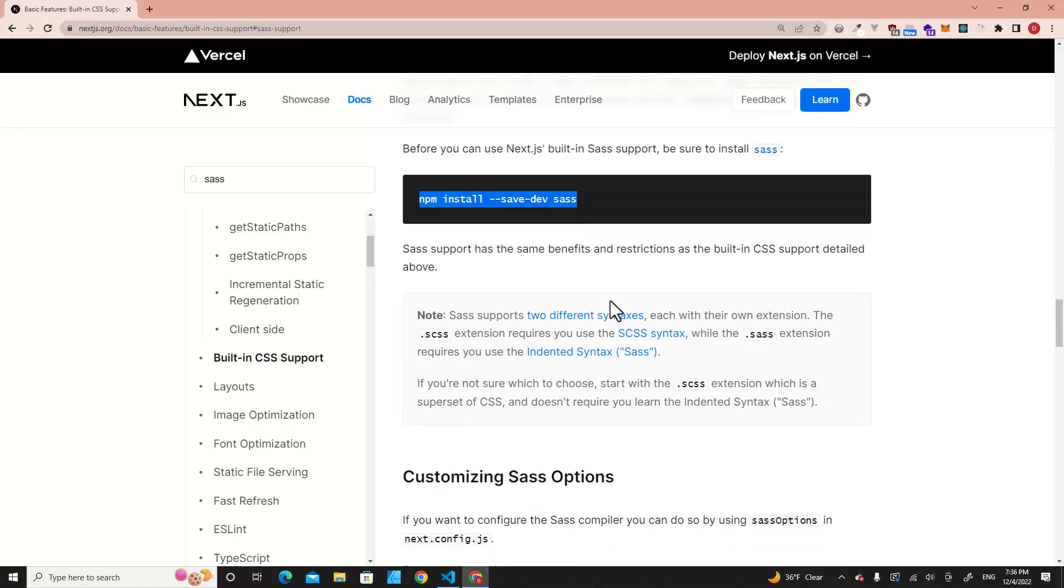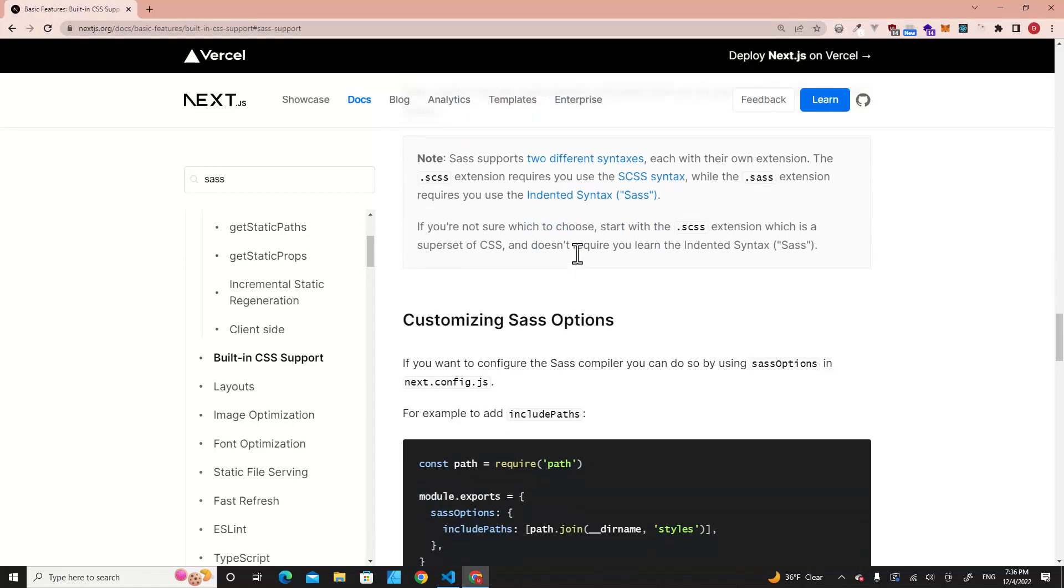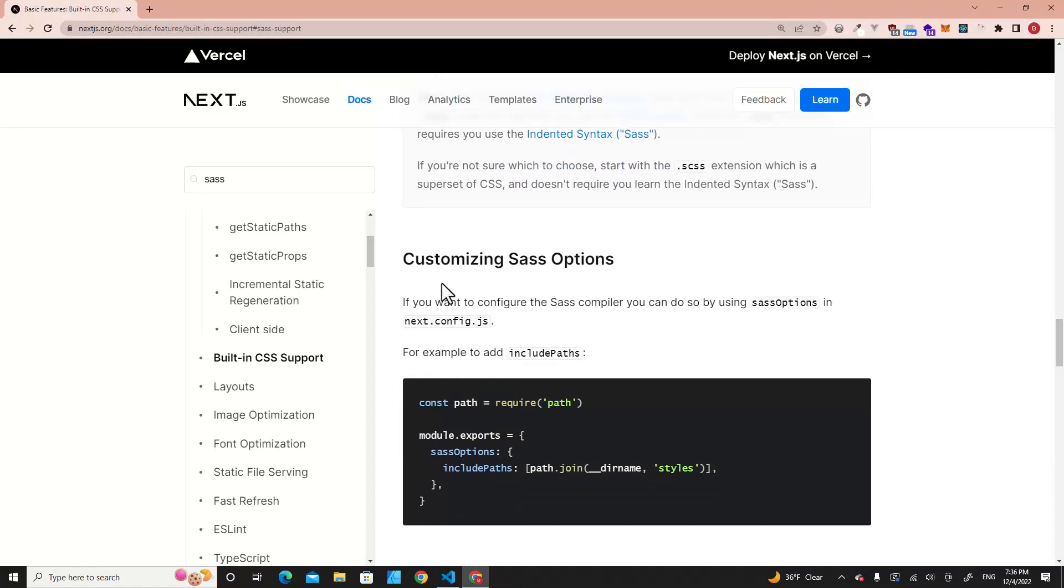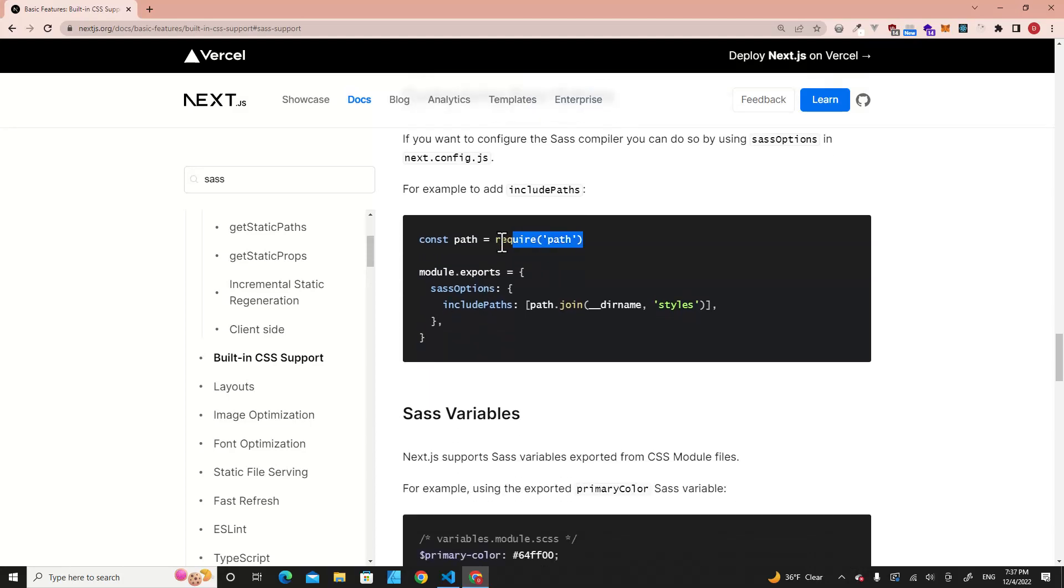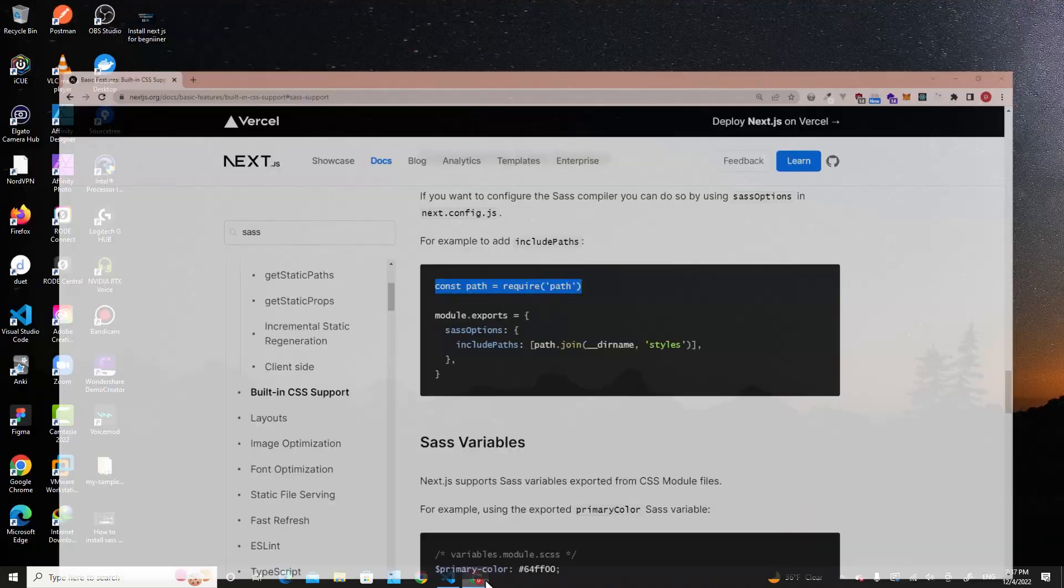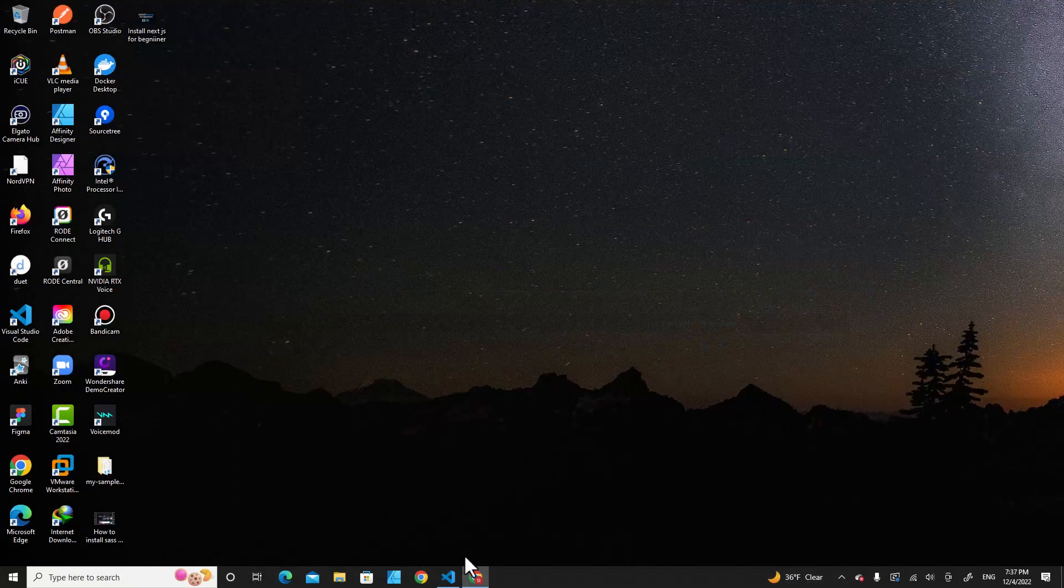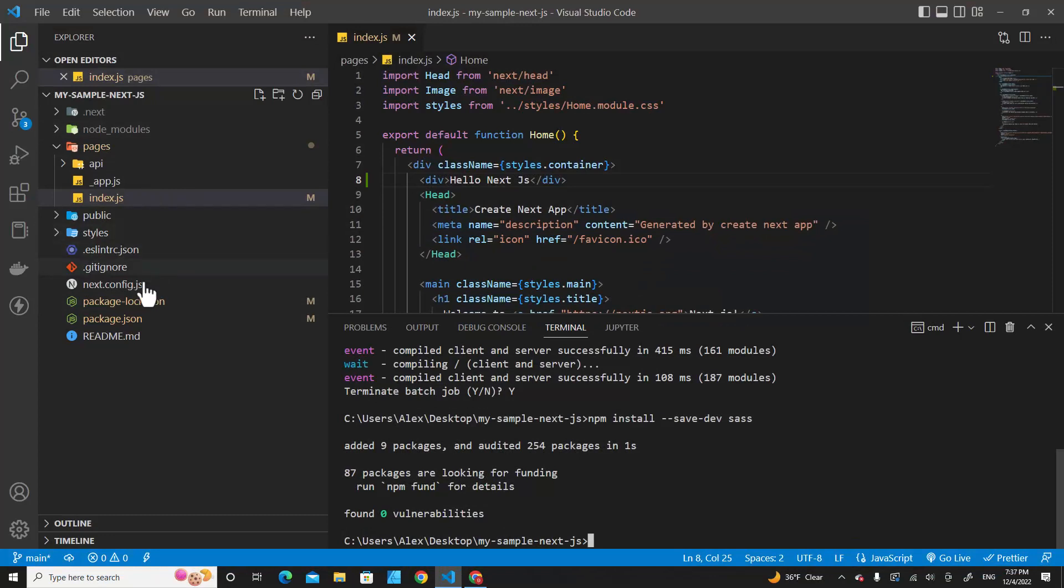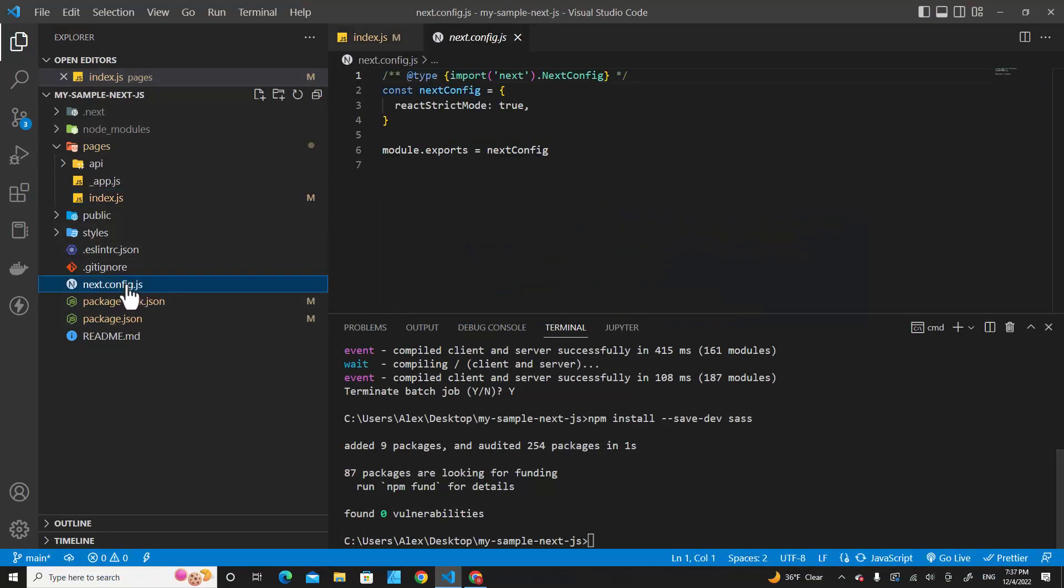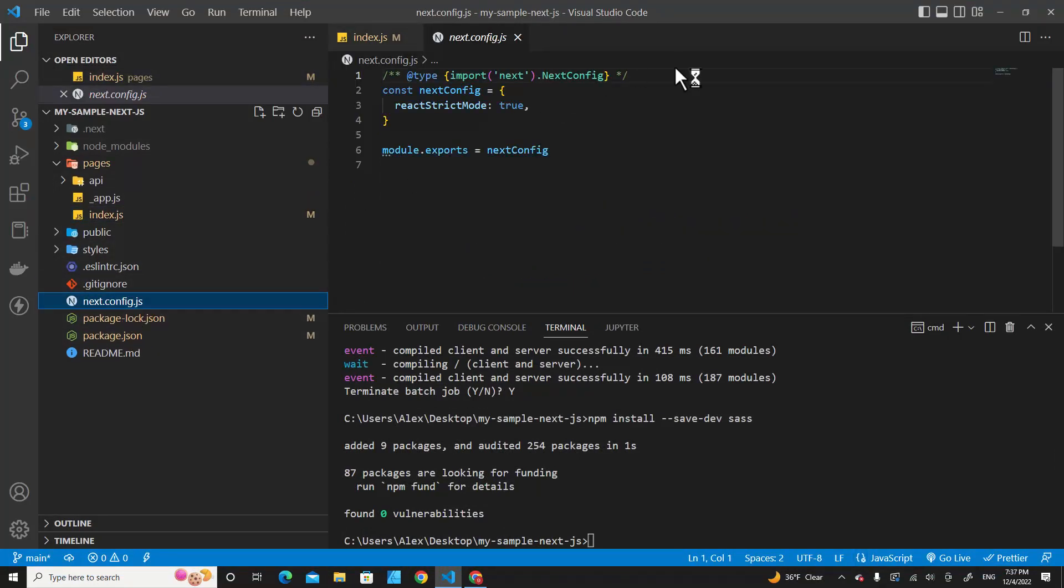After you have installed Sass, you have to include it into your project. Copy this one. We have to declare the path for Sass. Go to next.config.js over here.